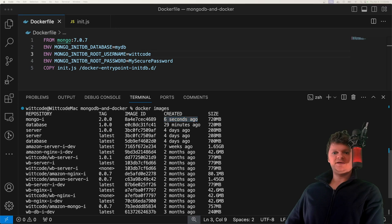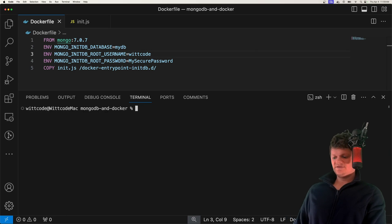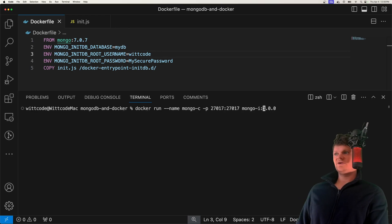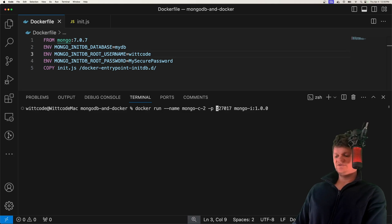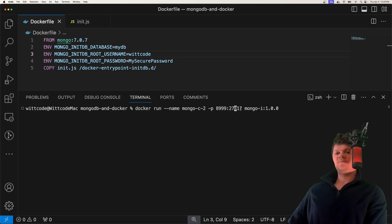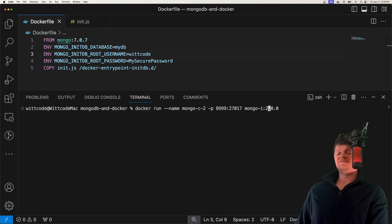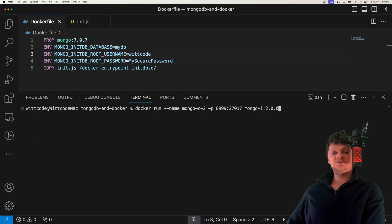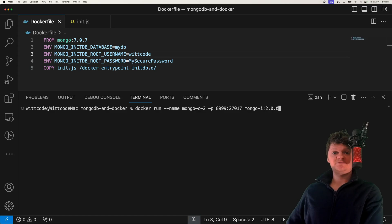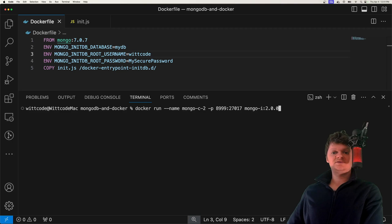Now let's create a container from this image. We can do this by using the Docker run command. I'm going to call this mongo-c-2. And then we're going to map port 8999 on our local host machine to 27017, which is where MongoDB runs by default. We're going to create this from the mongo-image version 2. However, before we run this command, let's create a Docker volume to ensure that the data we place inside MongoDB is persisted even when the container is destroyed.